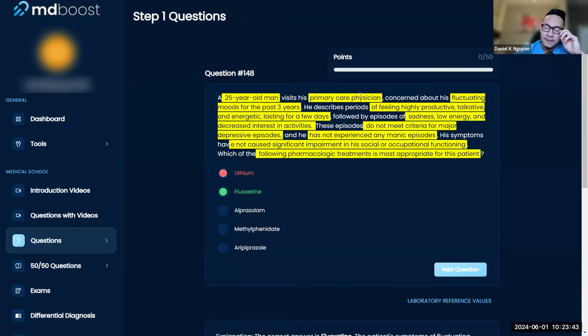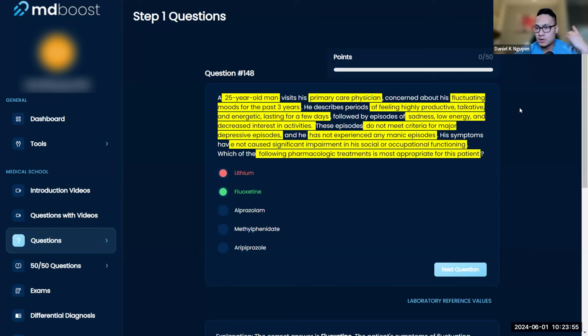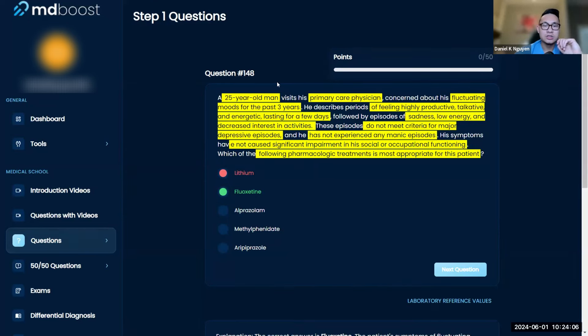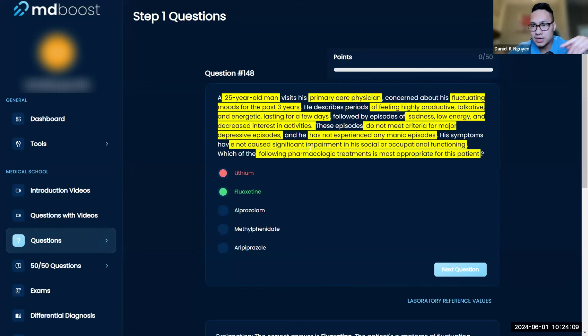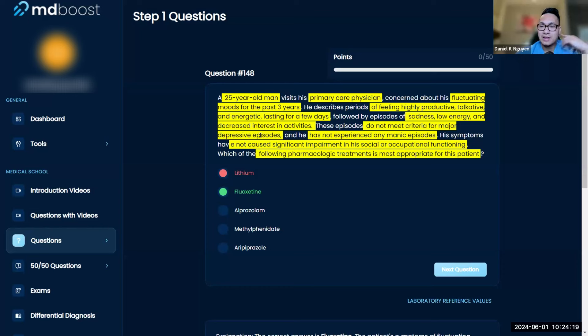Twenty-five-year-old male at primary care physician, so you know it's not an acute setting, not an emergency department. He's concerned about fluctuating moods for the past three years—it's on and off, a chronic issue. Knowing if something is acute or chronic is going to be highly useful. He has periods of feeling highly productive, talkative, energetic lasting a few days, followed by episodes of sadness, low energy, and decreased interest. There's some up days, some down days.